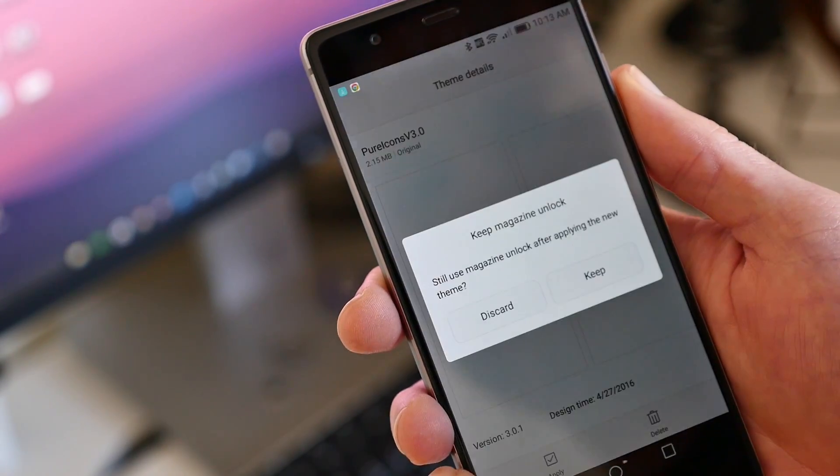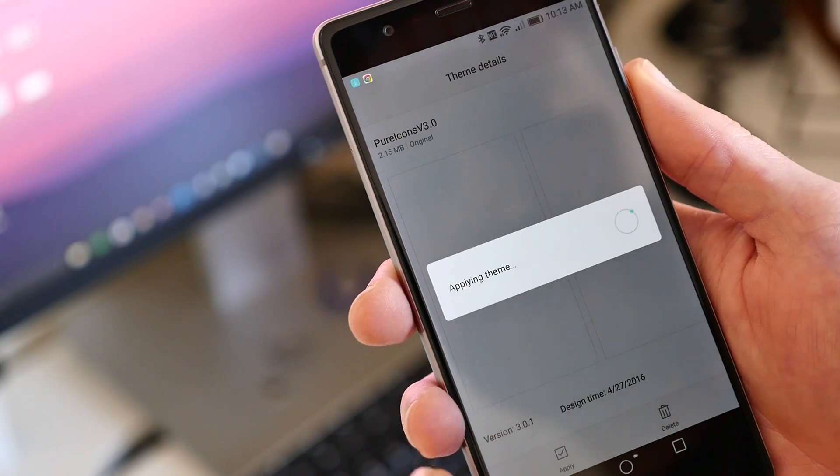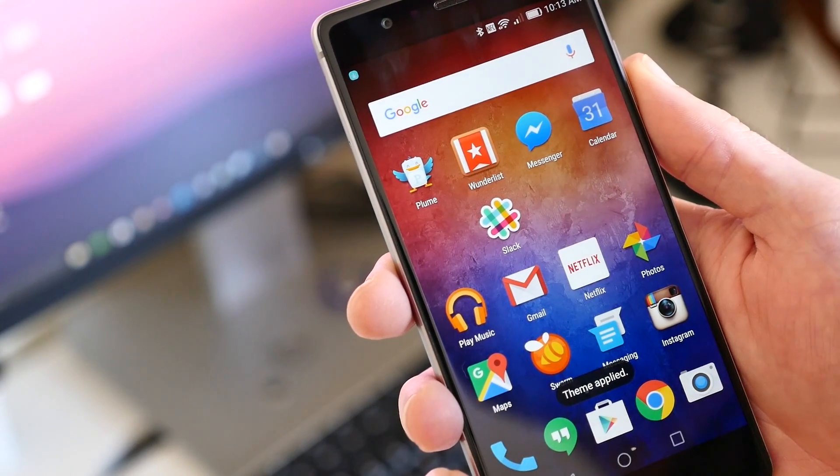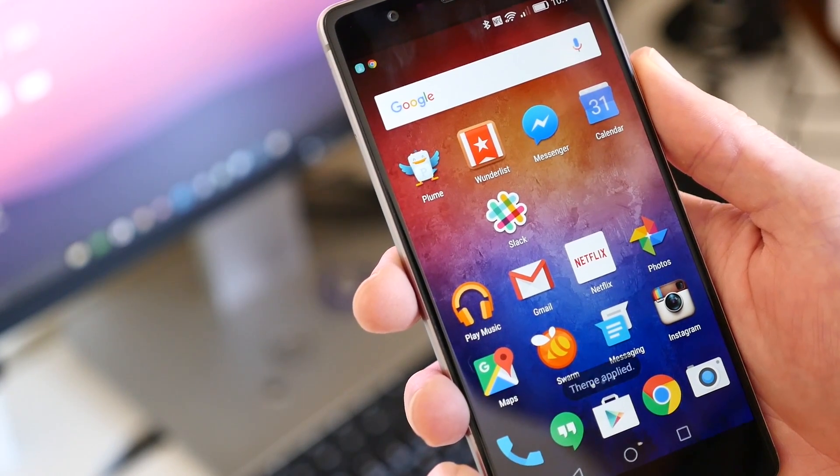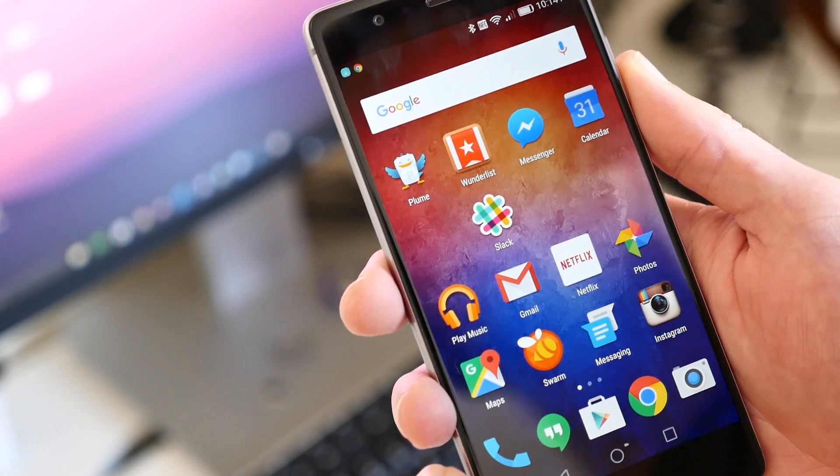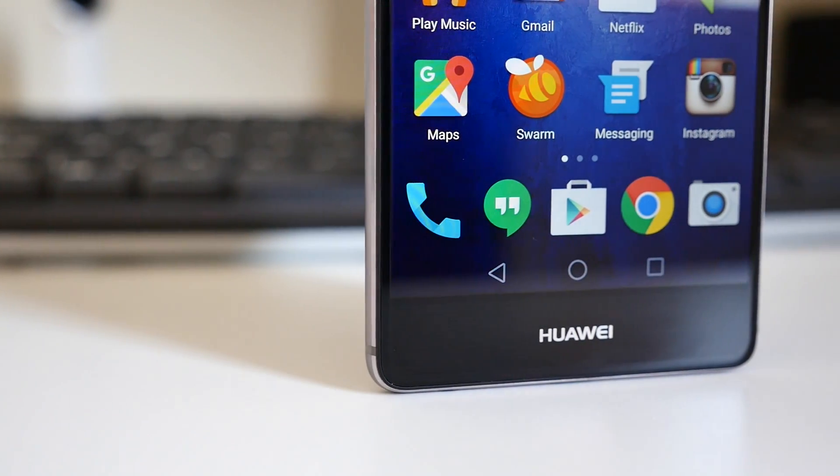When you go back to the home screen, app icons will no longer have the rounded corner backgrounds applied to them. Since the theme only contains updated icons, all the other theme settings and features will remain the same.